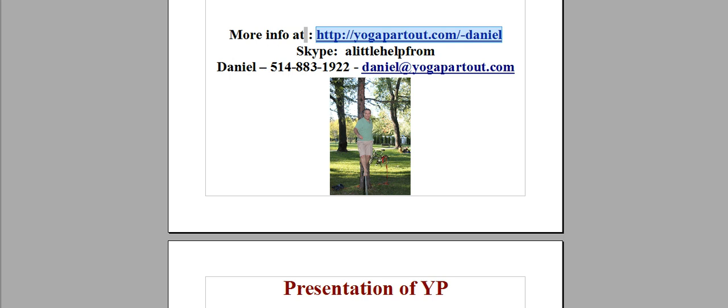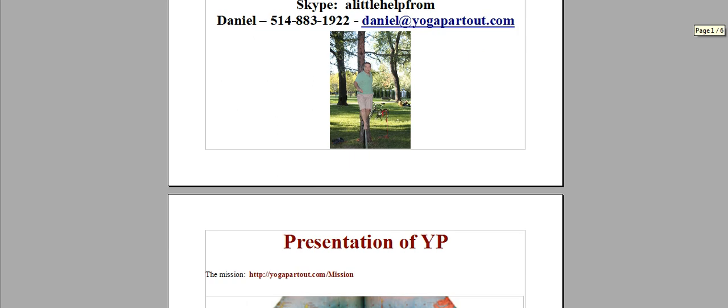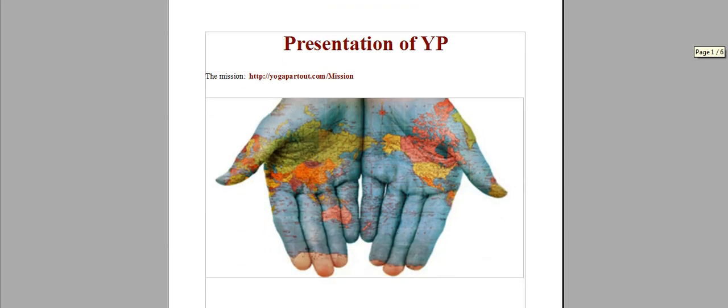It is a pleasure for me to introduce you to Yoga Partout. Yoga Partout means yoga everywhere and communicate to you the mission.